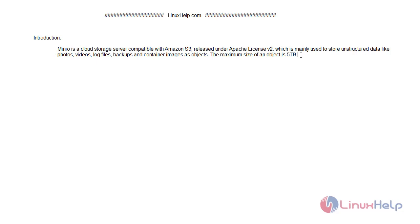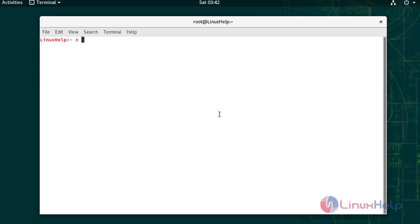Minio is a cloud storage server compatible with Amazon S3, released under Apache License version 2, which is mainly useful to store unstructured data like photos, videos, log files, backups and container images as objects. The size limit of each object is 5TB.